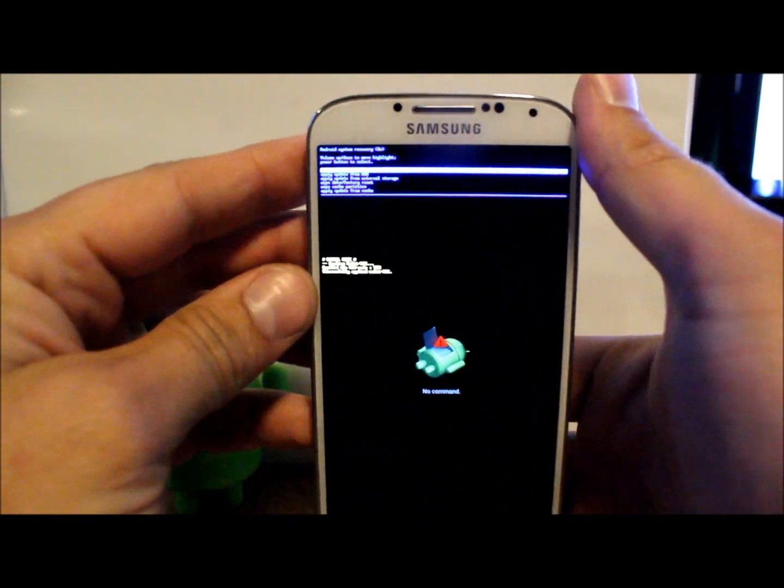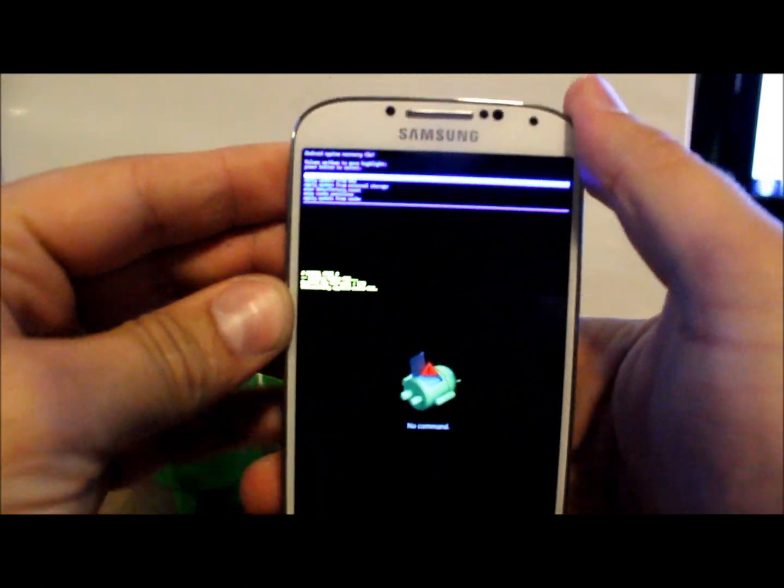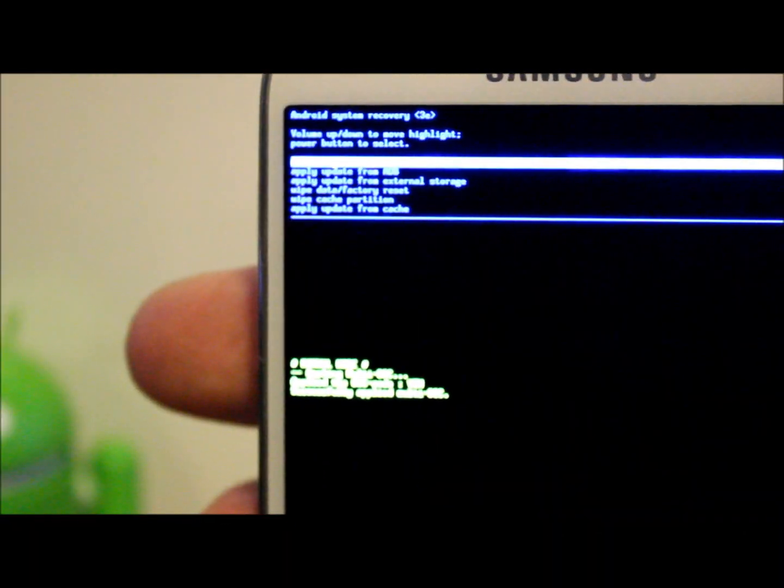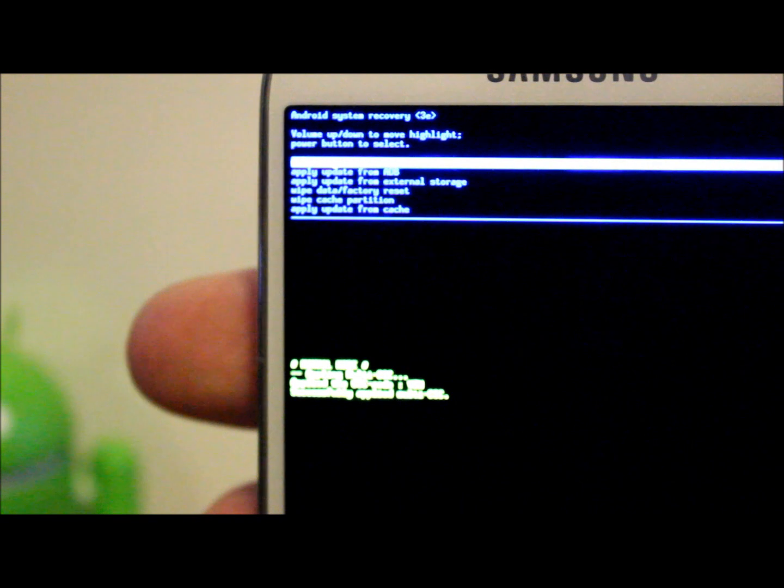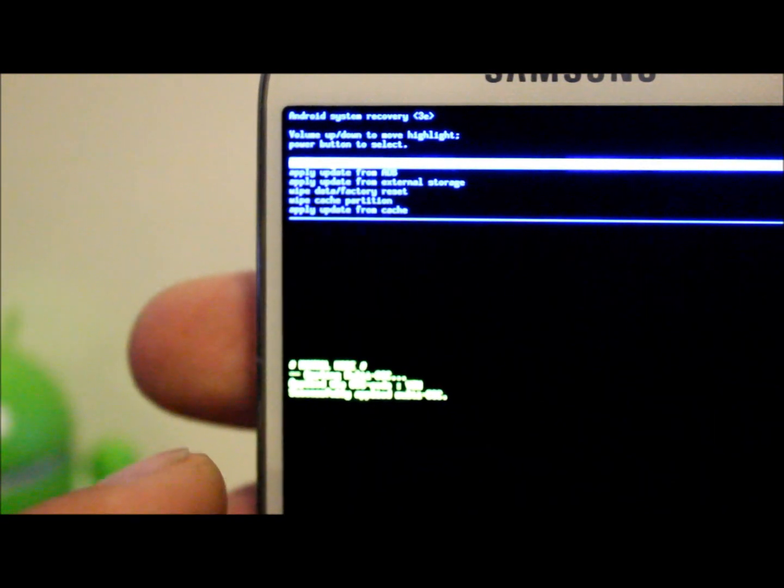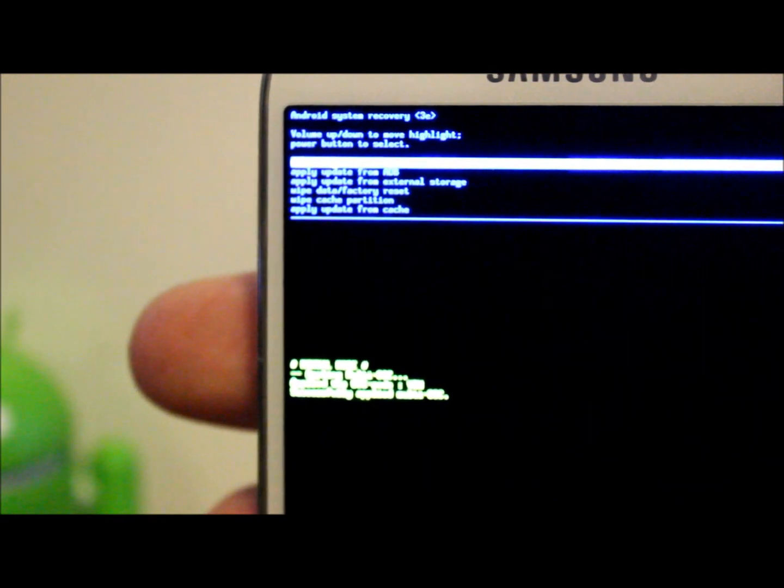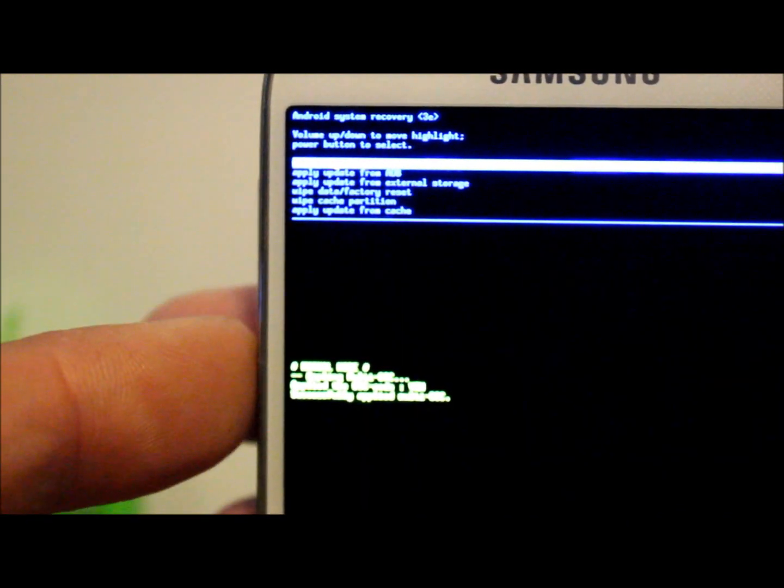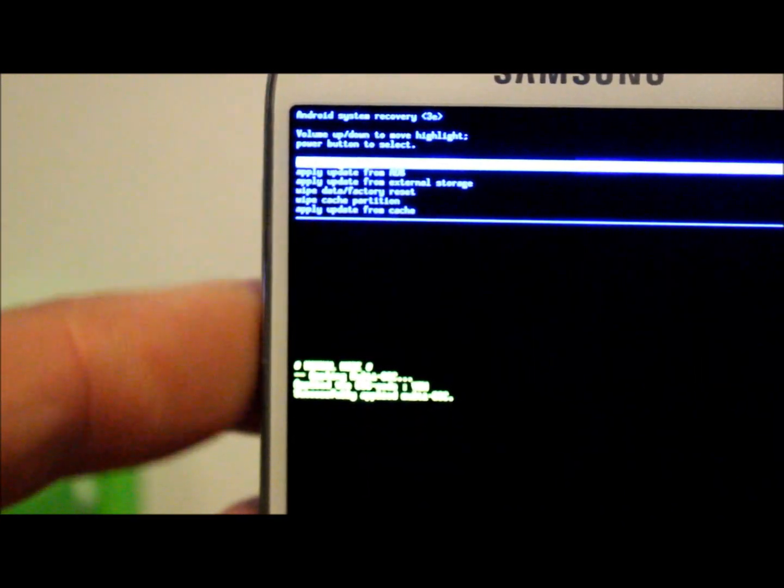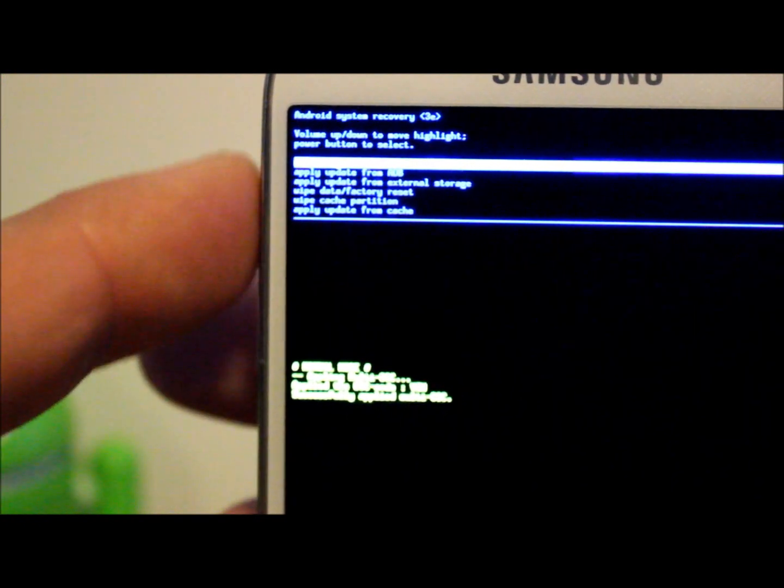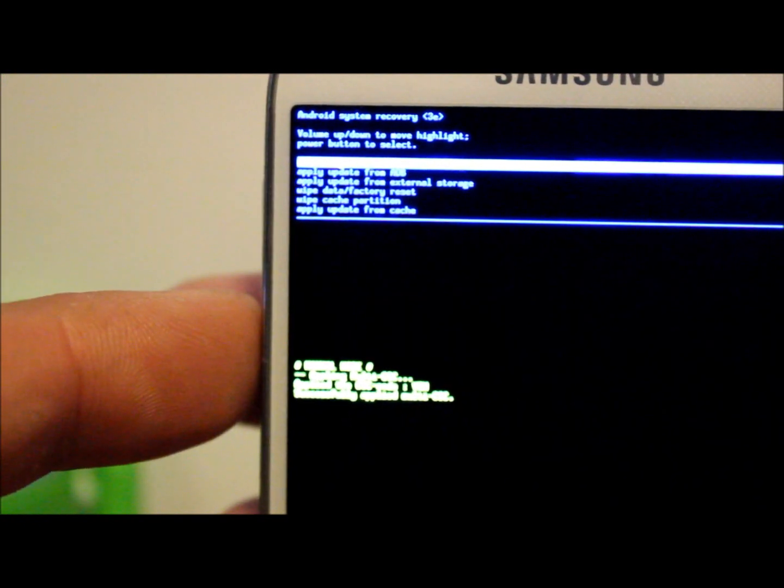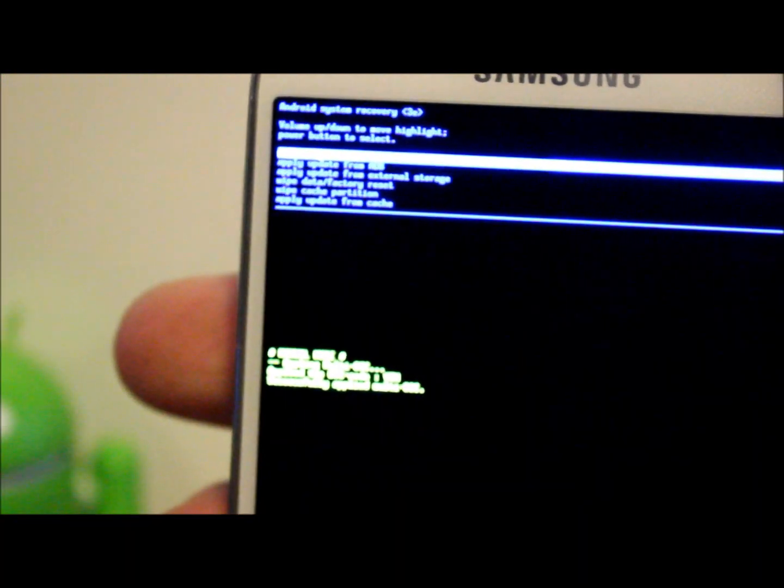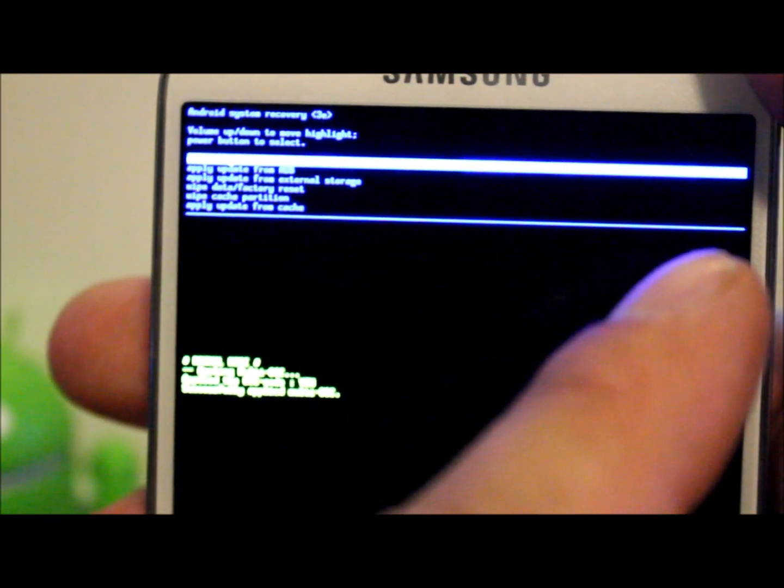So let's take a look at this. Here we go, this is your recovery, stock Android recovery. Your options are, and what you use is you use your volume up and down to scroll, and then you use your power button on the other side to select.